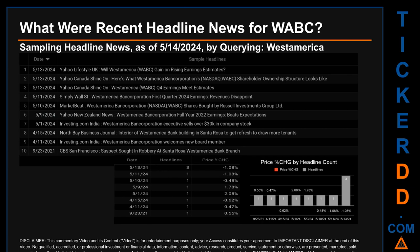The latest publication was Monday May 13th, 2024, when there were three found headlines. Yahoo Lifestyle UK published the headline that read 'Will West America WABC gain on rising earnings estimates.' Yahoo Canada Shine On published the headline 'Here's what West America Bank Corporation's NASDAQ WABC shareholder ownership structure looks like.' Yahoo Canada Shine On also published 'West America WABC Q4 earnings meet estimates.' The oldest publication was on Thursday September 23rd, 2021, when CBS San Francisco published the headline 'Suspect sodden robbery at Santa Rosa West America Bank branch.'